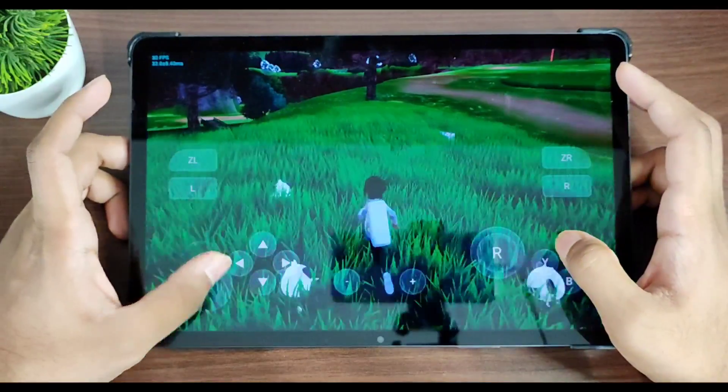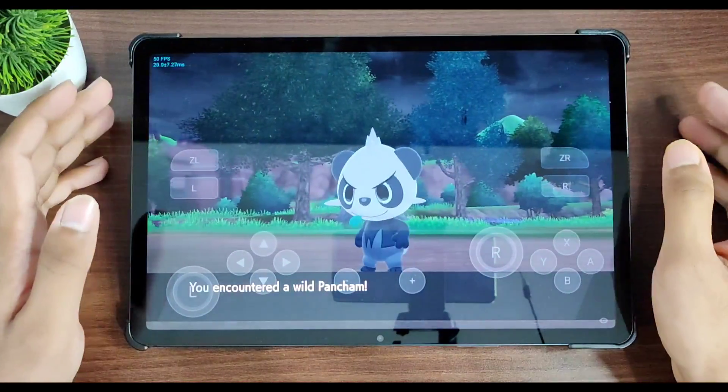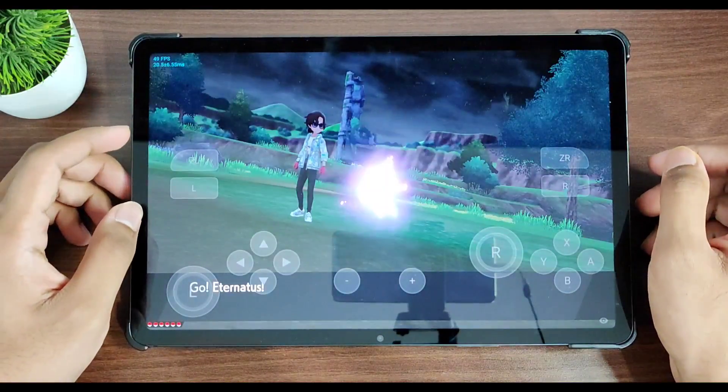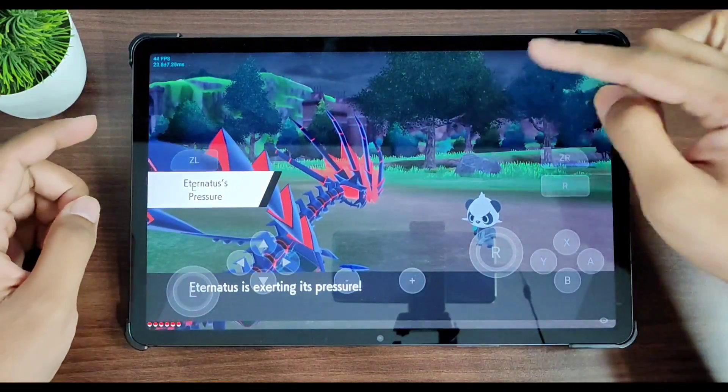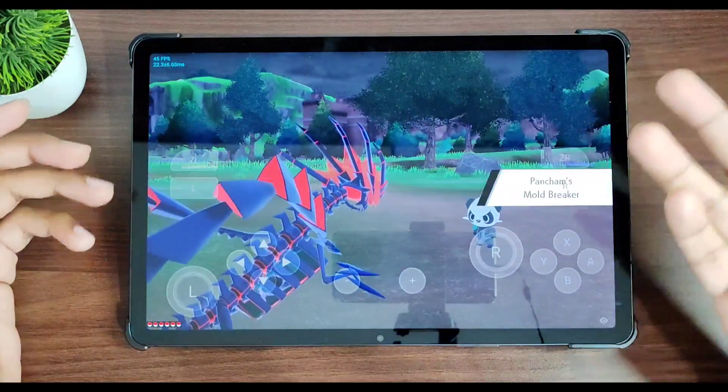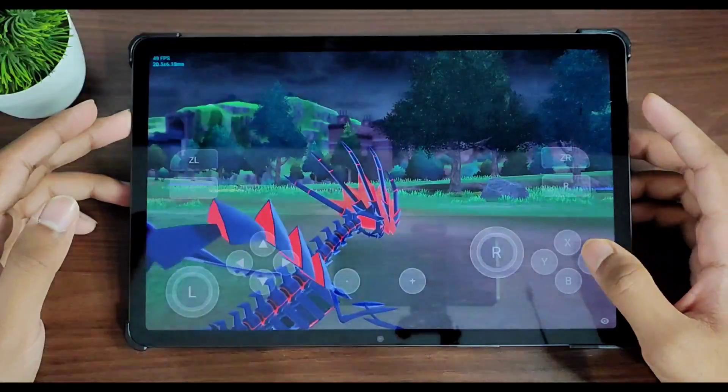So you can test it out and let me know how much FPS did you get while trying to play Pokemon Sword on the brand new update of Skyline emulator. And you'll notice that there are no graphical glitches. Just take a look at this - it's not shiny.